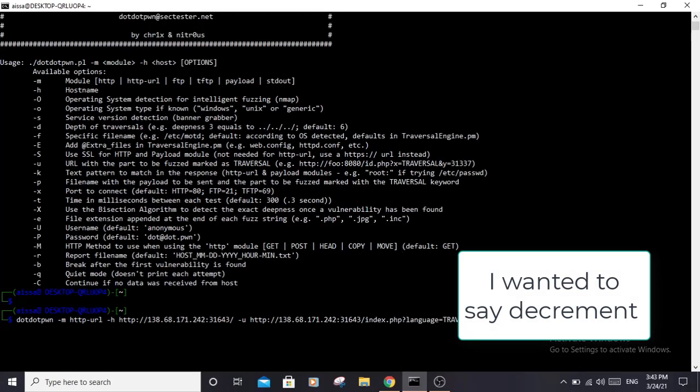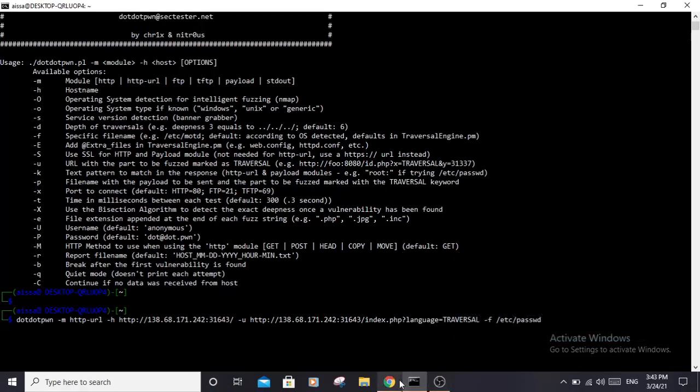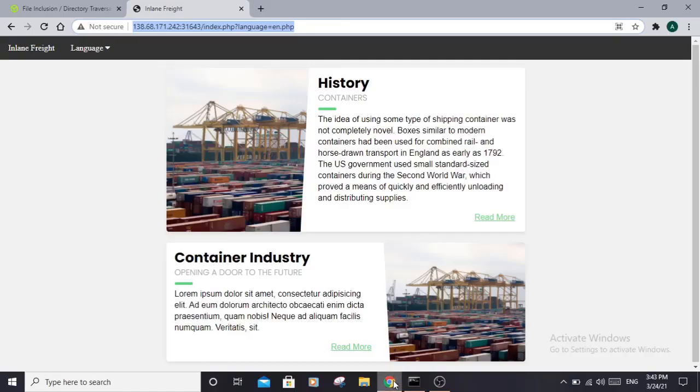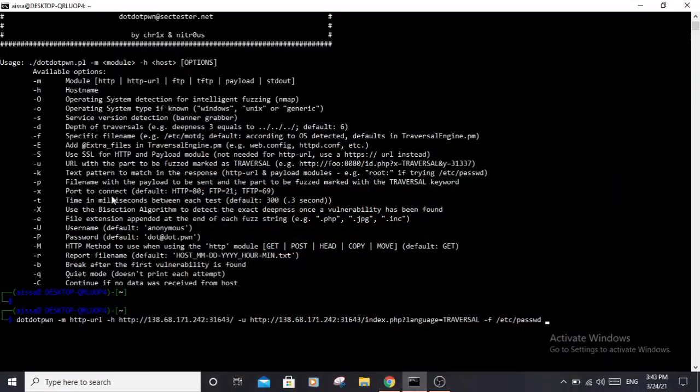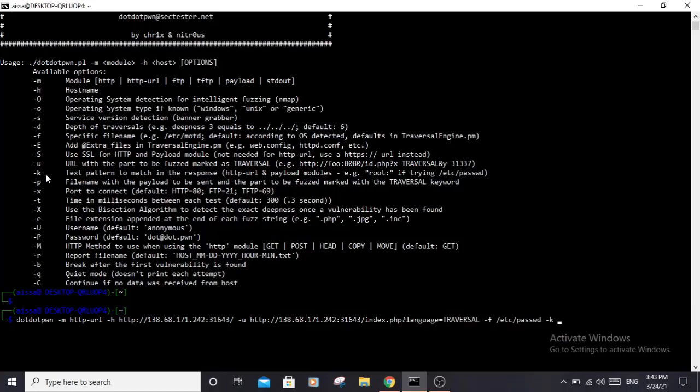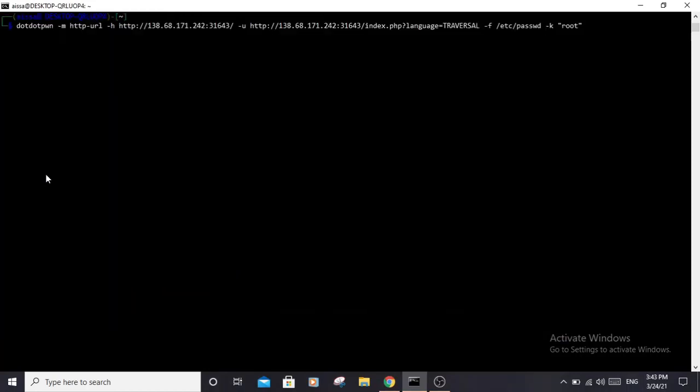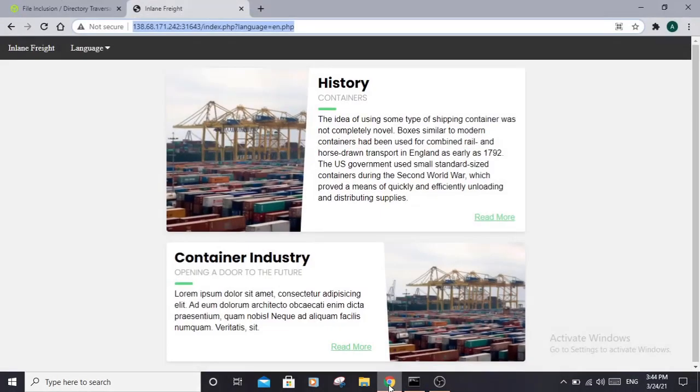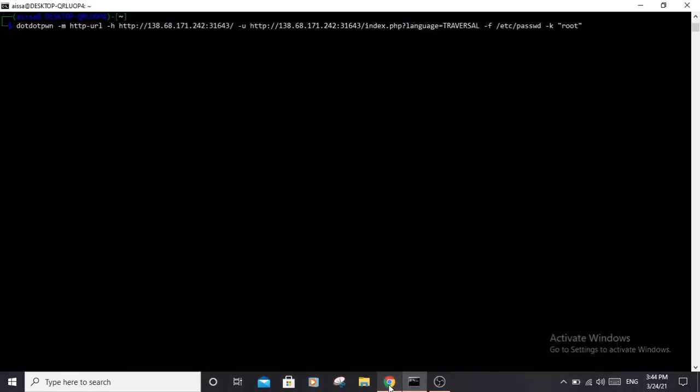Let me see if there are other options. Yeah, we need to specify the -k option. We know that this file contains the root user, so that would be a very good match to search for in the response of the request.